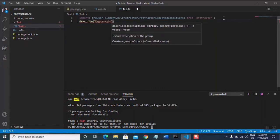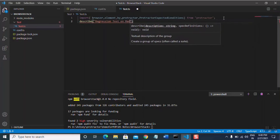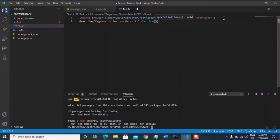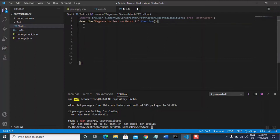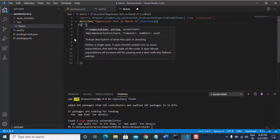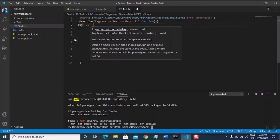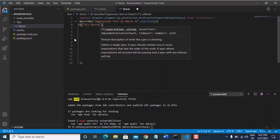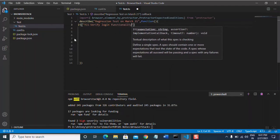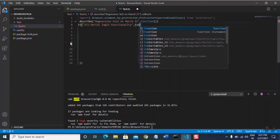Give the suite name as per your requirement, then open curly braces — inside this block you can add as many test cases as needed. Next, write the test case using the 'it' syntax, give it the name 'TC1 Verify Login Functionality', then add a comma, function, and open curly braces.